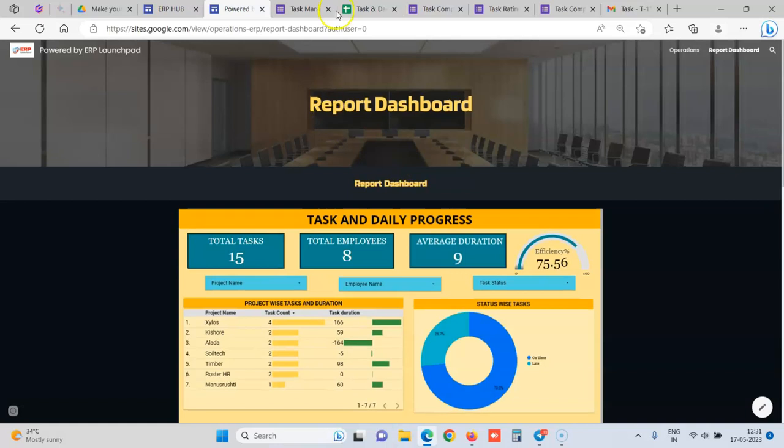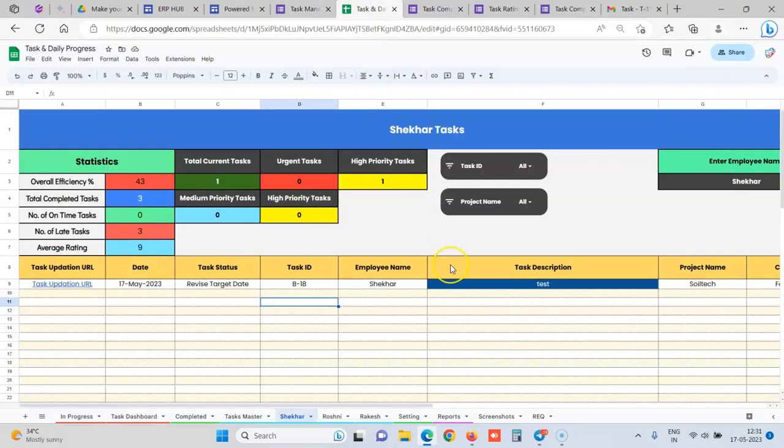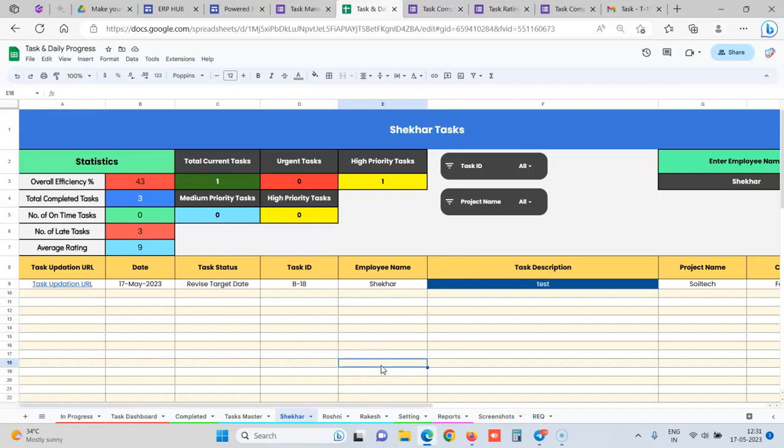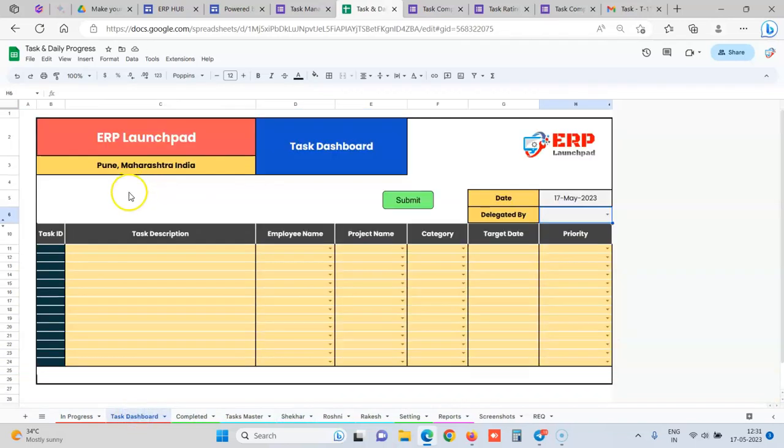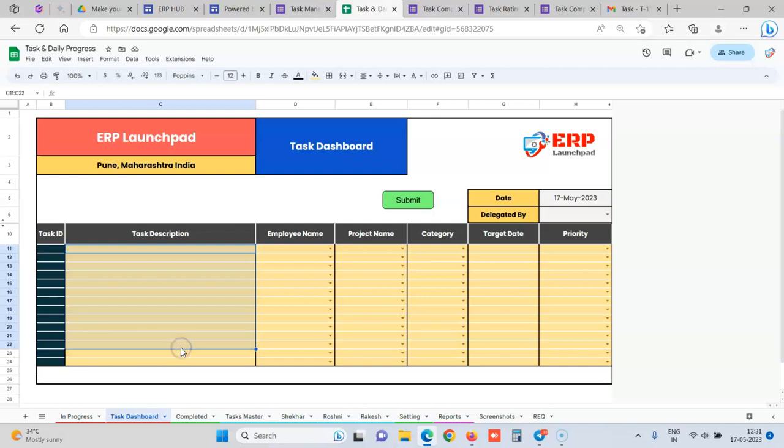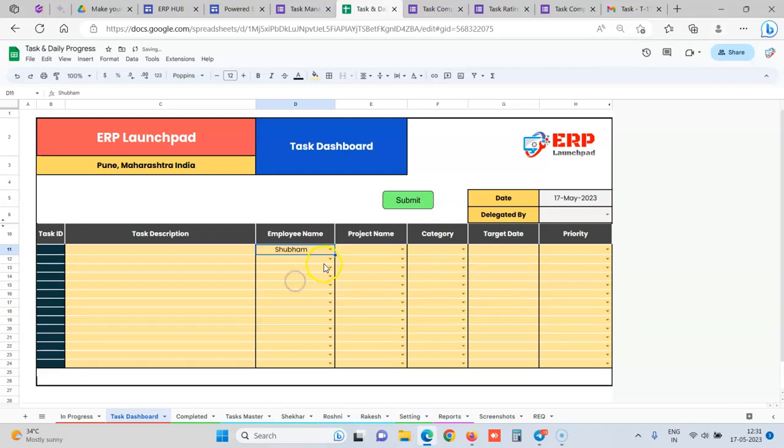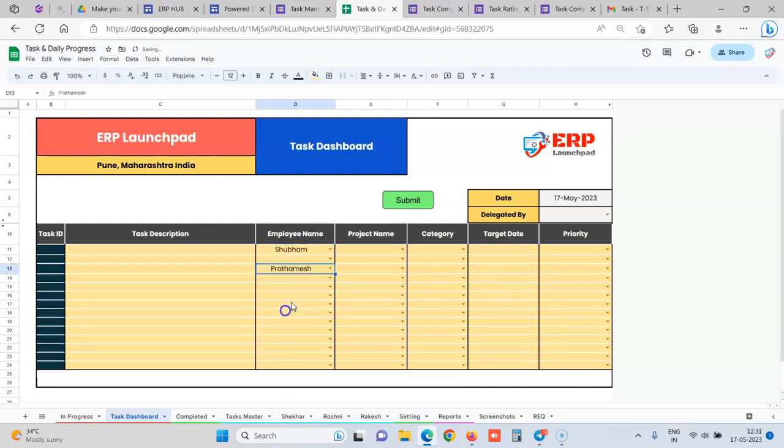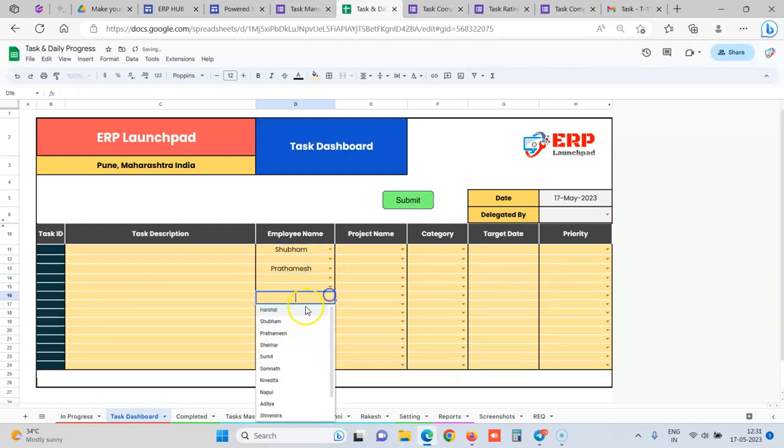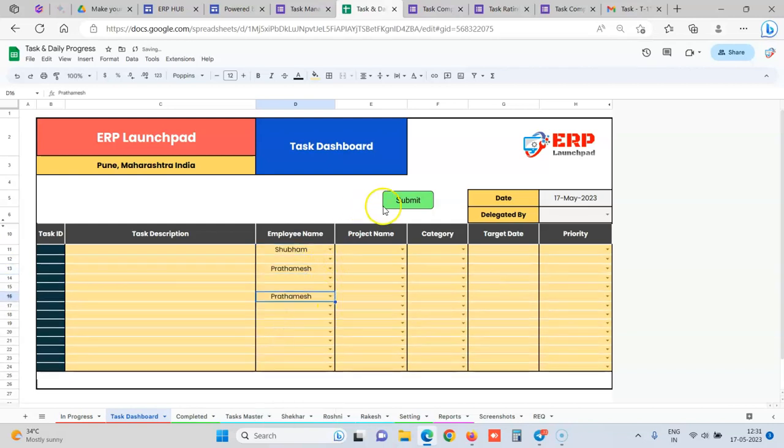We can also integrate a project management module inside this. That would be a customized feature other than this. But what would be happening in that is for each project, if you have some set defined tasks in the backend, whenever you add a sales order or a project, automatically you just select that project and all the tasks for that project, which are prerequisite tasks for that project would be auto-fetched. So you just select which employee has to do which all tasks and then you can delegate that. So automatically it will be going in their employees bucket list and they can complete their tasks.